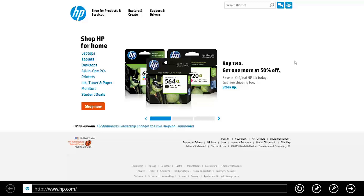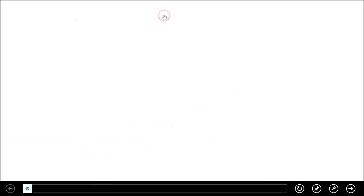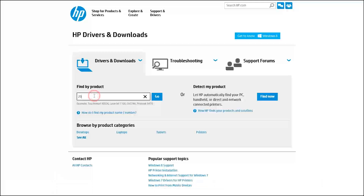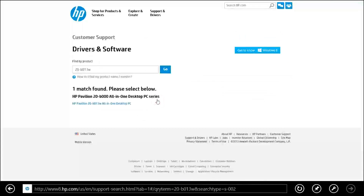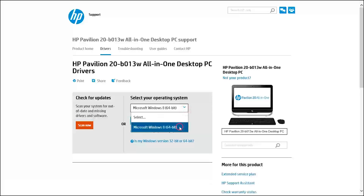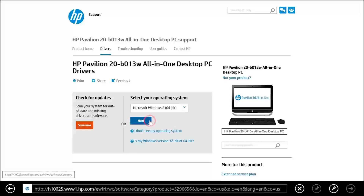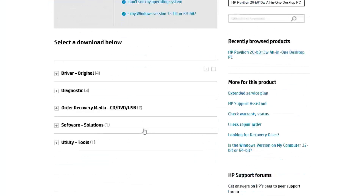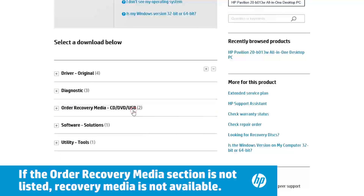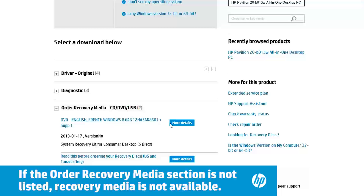To order system recovery media for your computer, open the HP Support and Driver site and select Drivers and Downloads. Next, type your computer's product model number or product name in the search field and click Go. In the results list, select your product name. Select the operating system that was originally installed on the computer. Look through the list of downloads for a section that starts with Order Recovery Media. To start the ordering process, click Order Recovery Media and then click More Details.